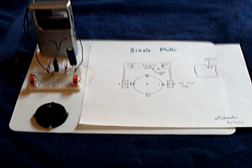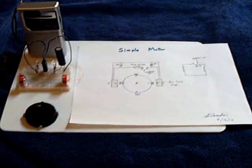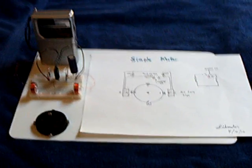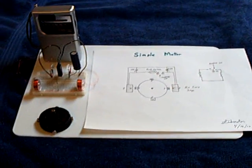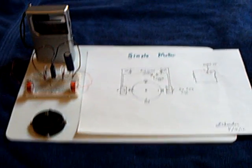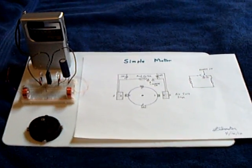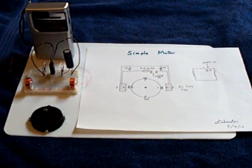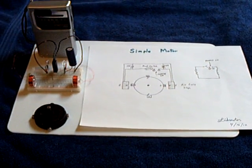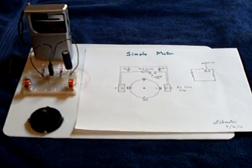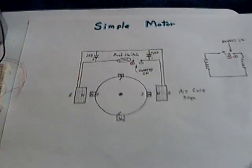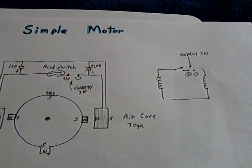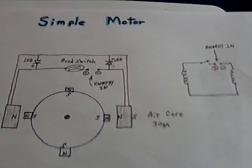This is part two of that simple reed switch pulse motor that was in my last video. Several people asked for the circuit on it, so I drew one up real quick. It's real simple, there's not much to it.